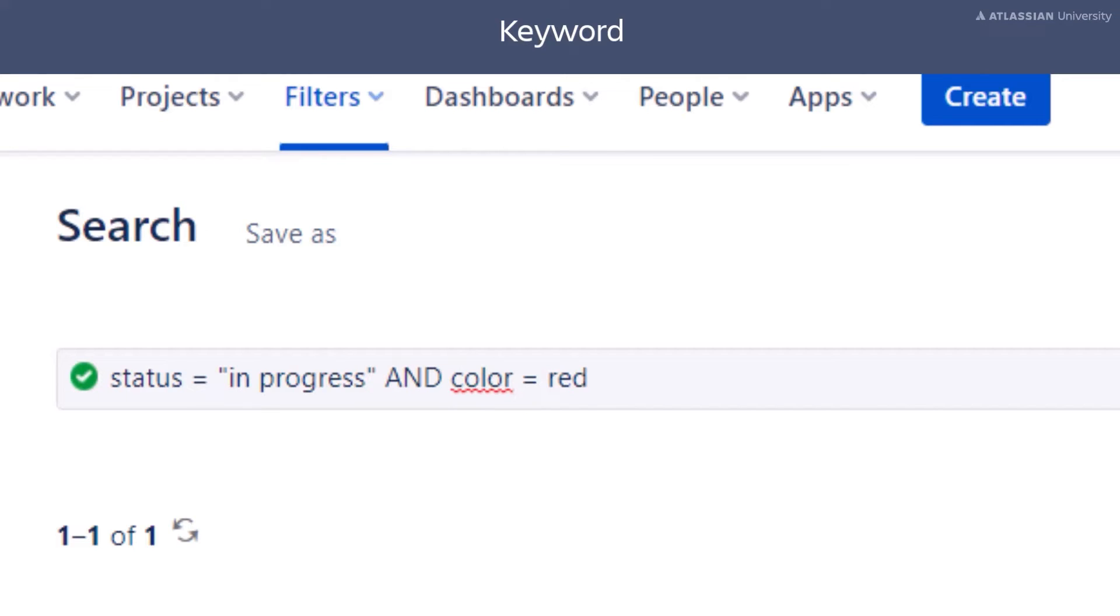In this example, we want to find all issues where the status is in progress and the color is red. Only issues that meet the criteria in both clauses will be included in our search results.